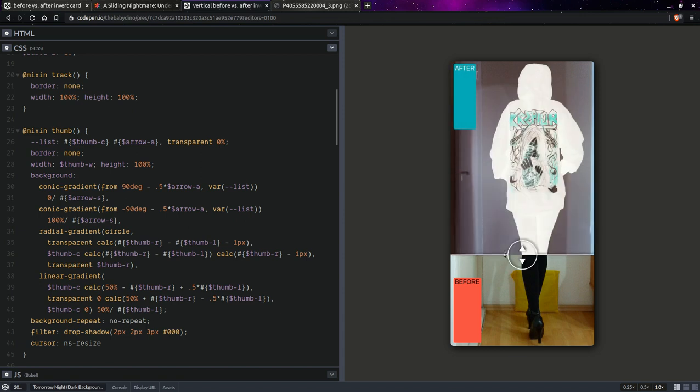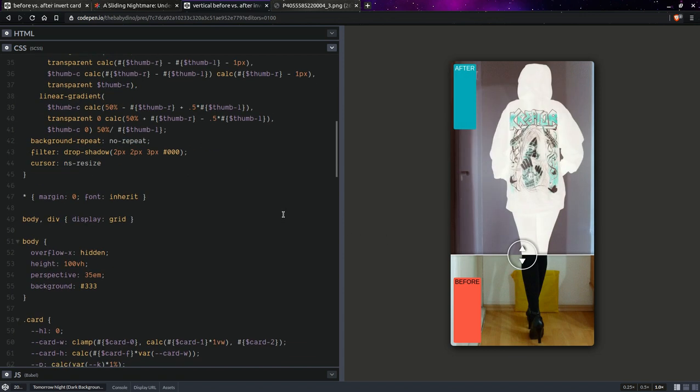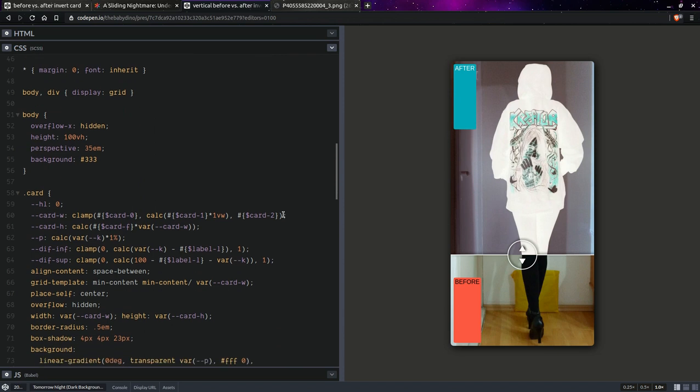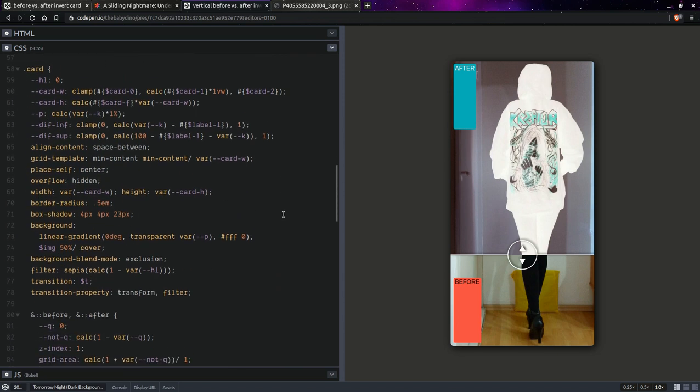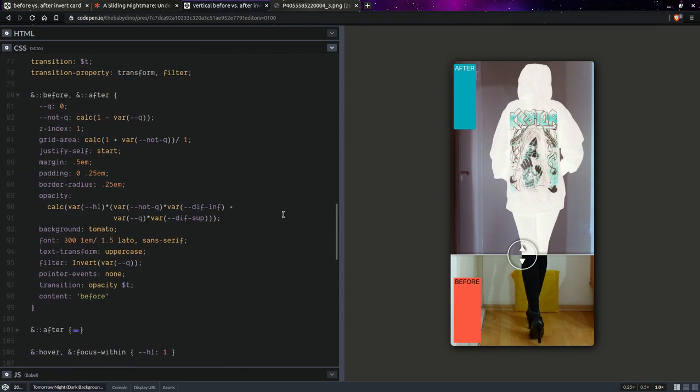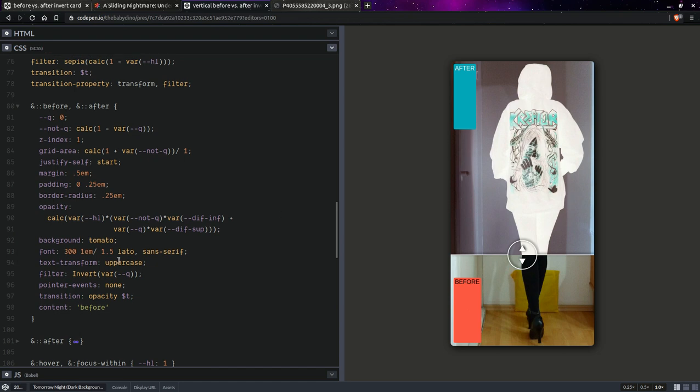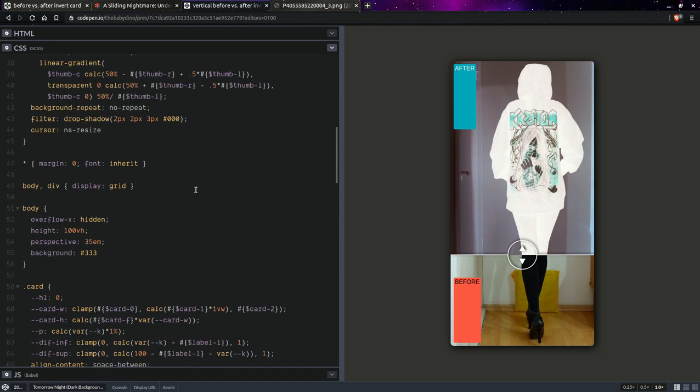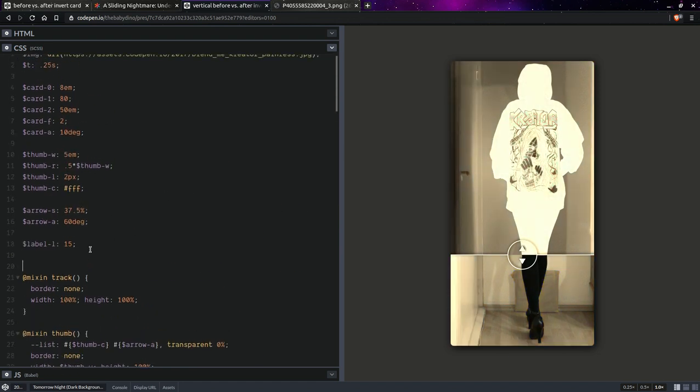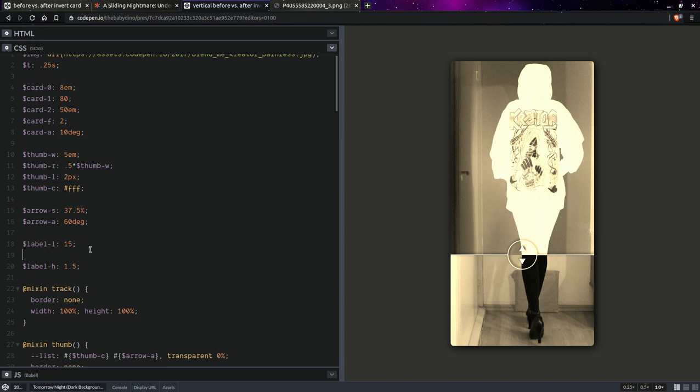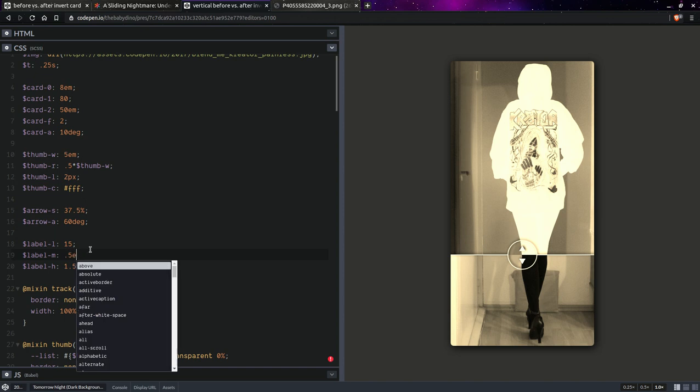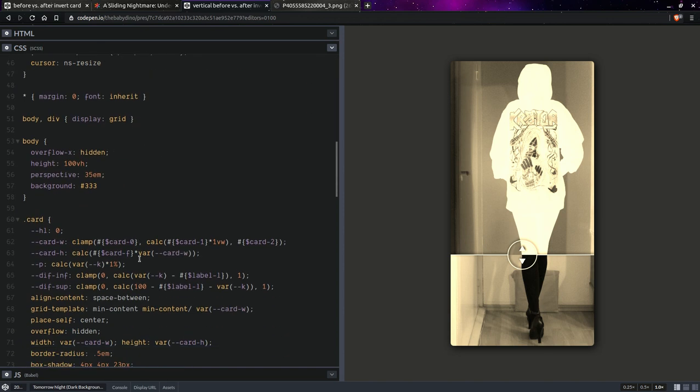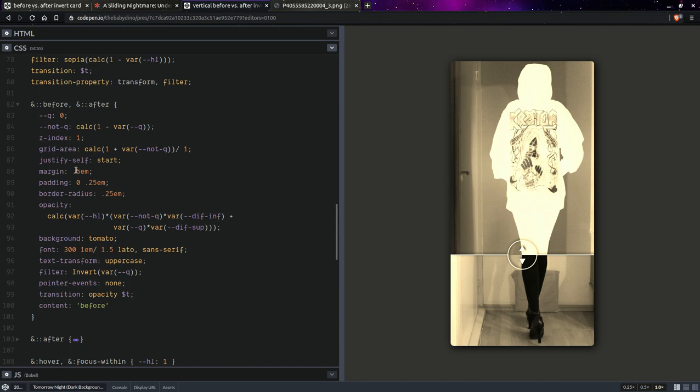So yeah I have no idea why they're so tall. But what we can do is we're going to have some label height it's going to be 1.5 and we're also going to set a label margin which I believe was 0.5 amps. Okay so now here we'll be setting label margin and that's going to be the label height.